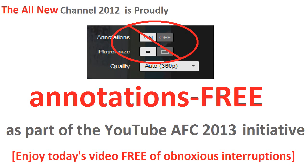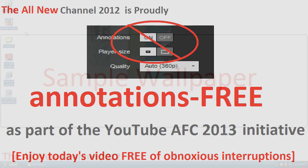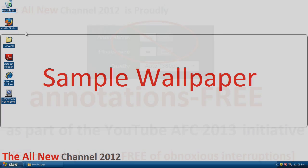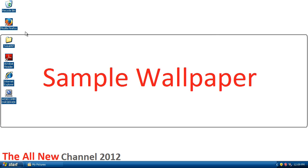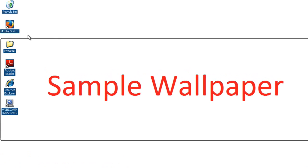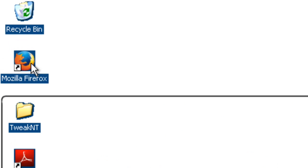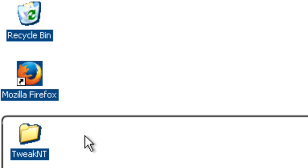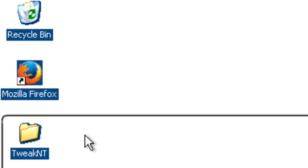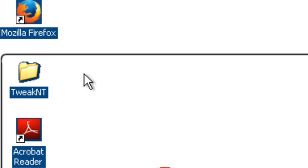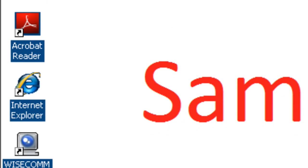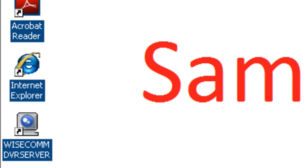Well hello YouTube and welcome back to the All New Channel 2012. In today's video I'm going to be showing you how to get rid of these ugly blue boxes that sometimes appear around icons on the Windows XP desktop.